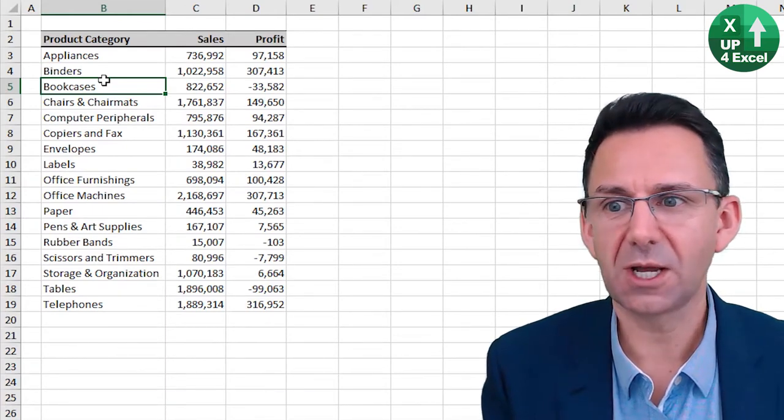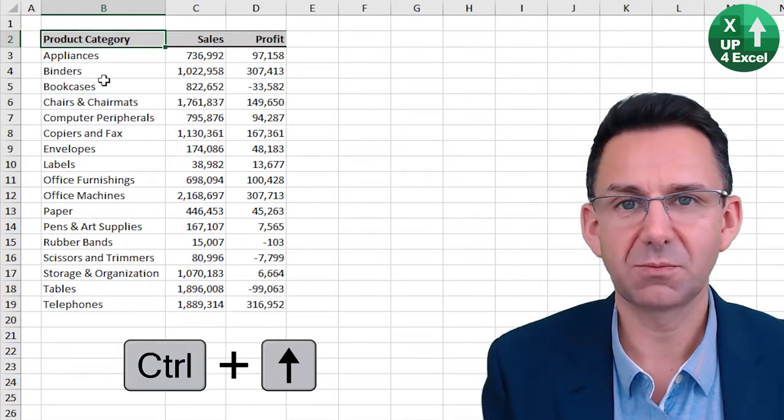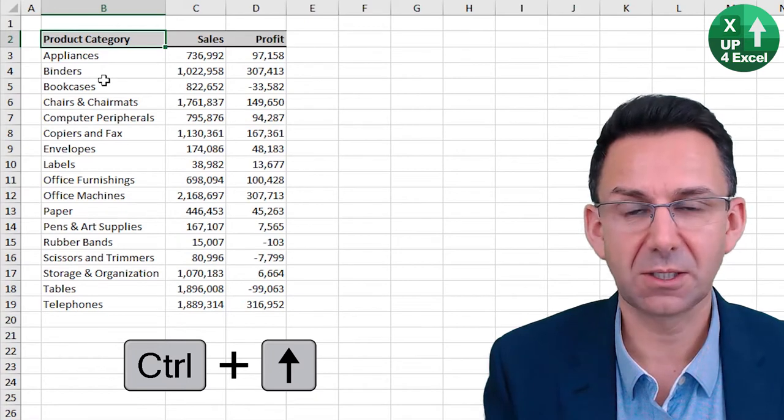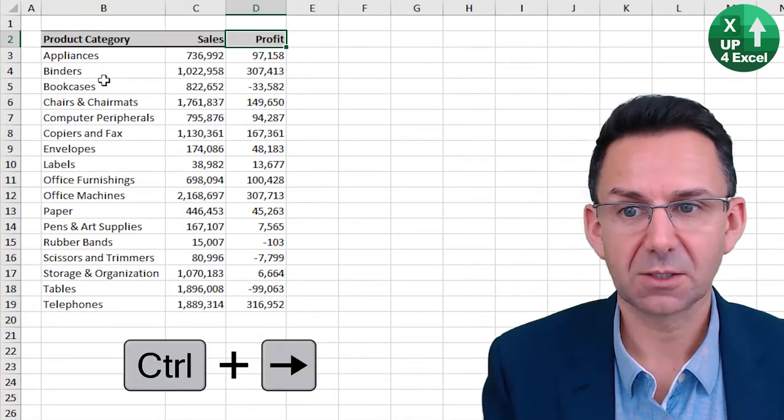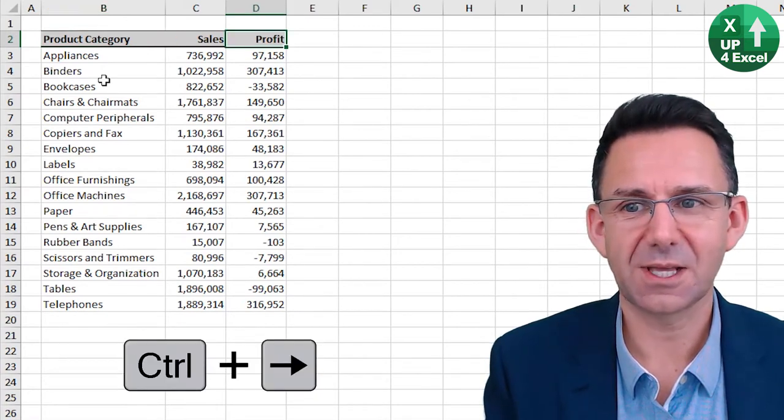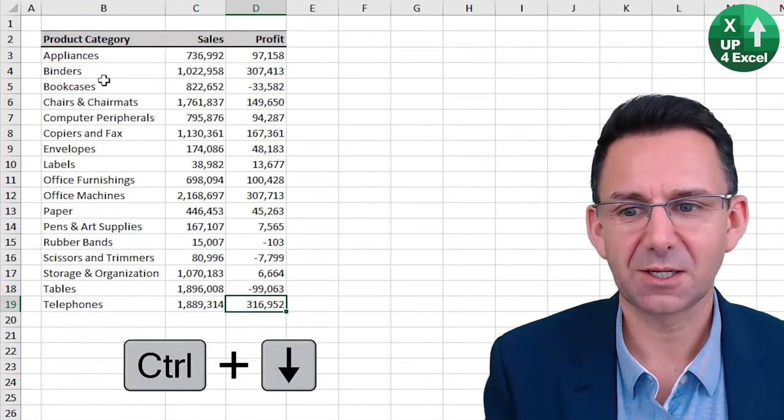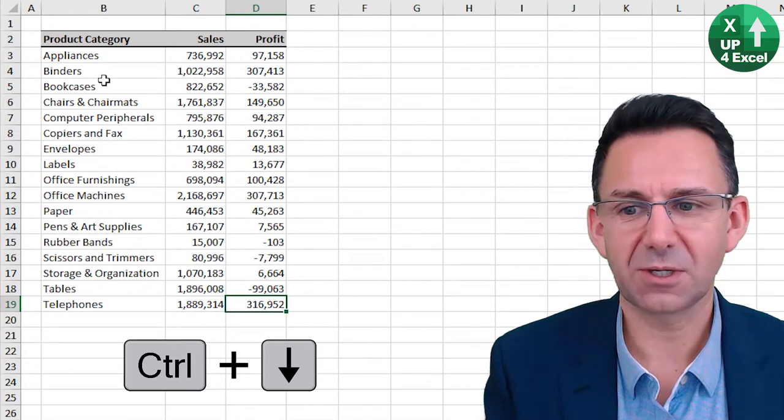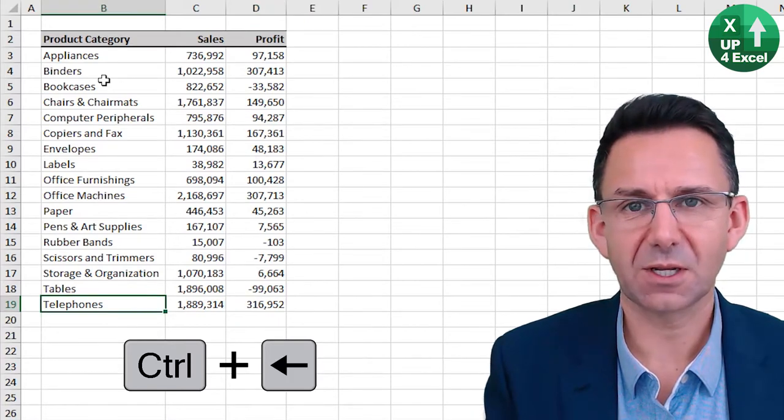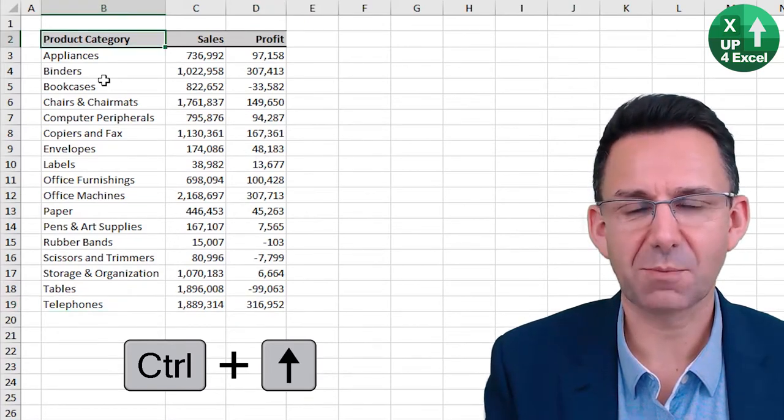So Control up moves to the top of your selection, Control right to the end of it, Control down, Control left, Control up again.